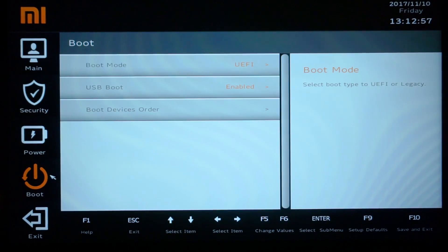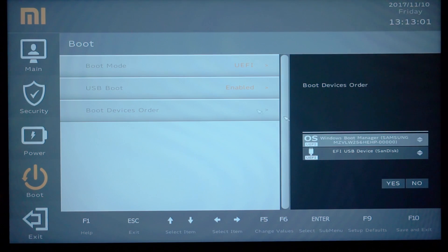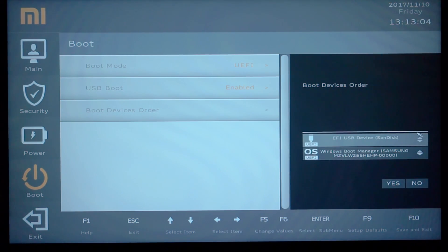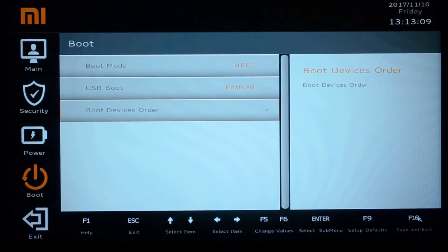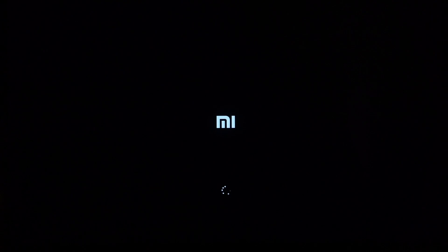In the BIOS, click on Boot, then click on Boot Device Order. Click and drag the EFI USB device to the top, above the Windows Boot Manager. Click Yes, then press F10 or click Save and Exit, and click Yes again. Your computer will restart and begin booting from the USB flash drive.